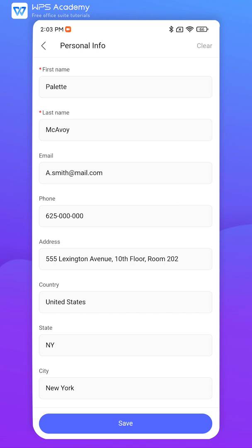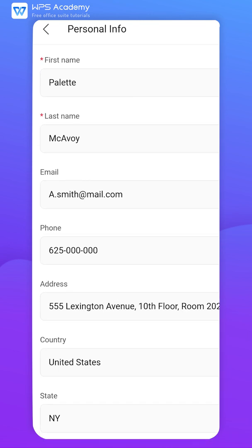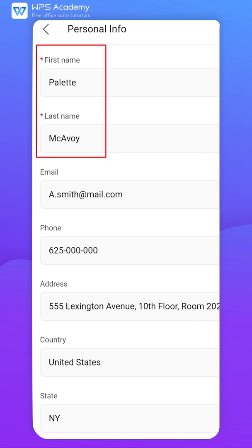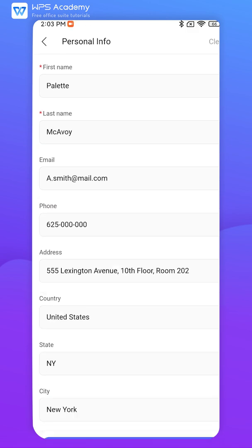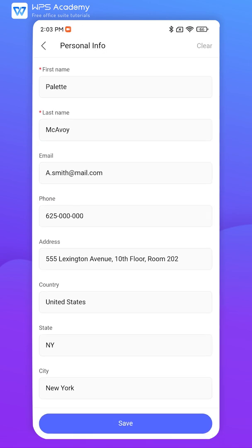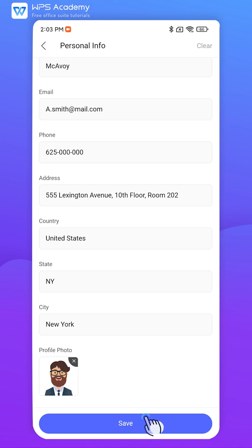The red asterisks indicate that the information is mandatory, and other information is optional. Finally, click Save.